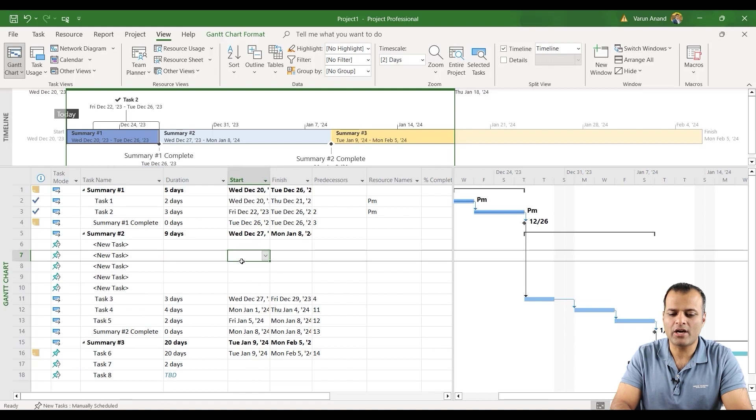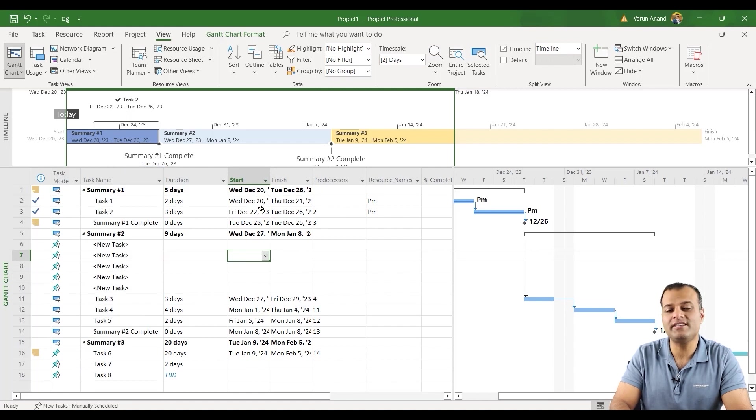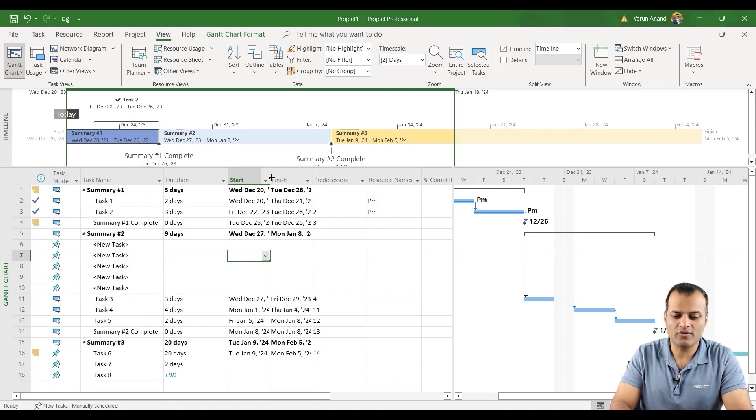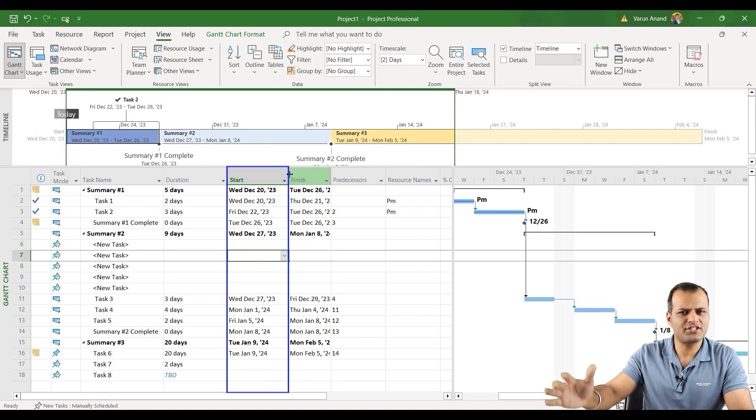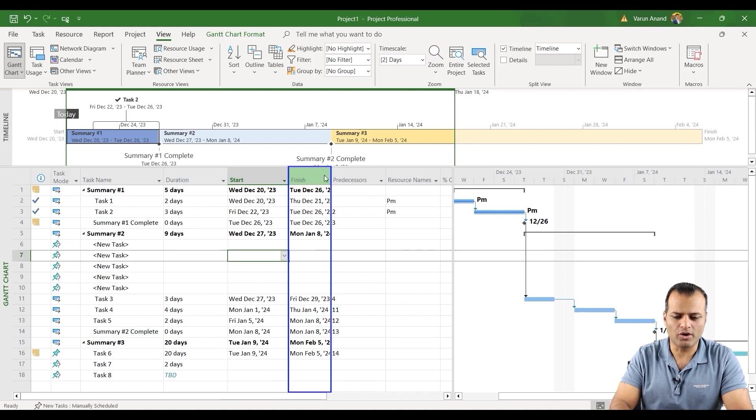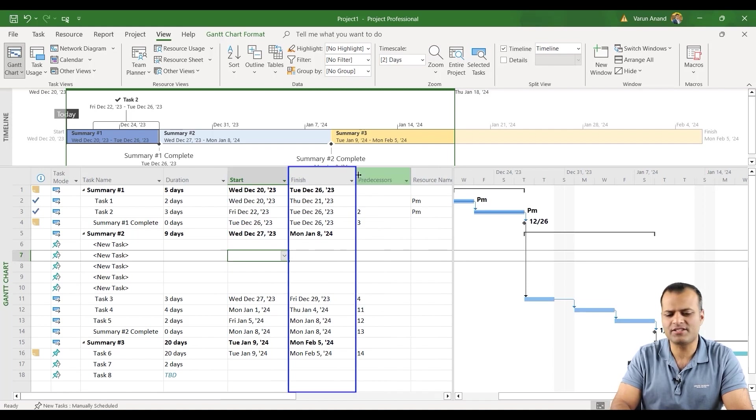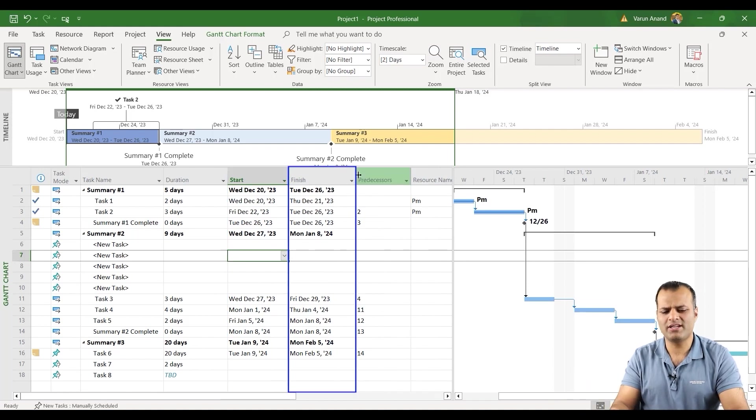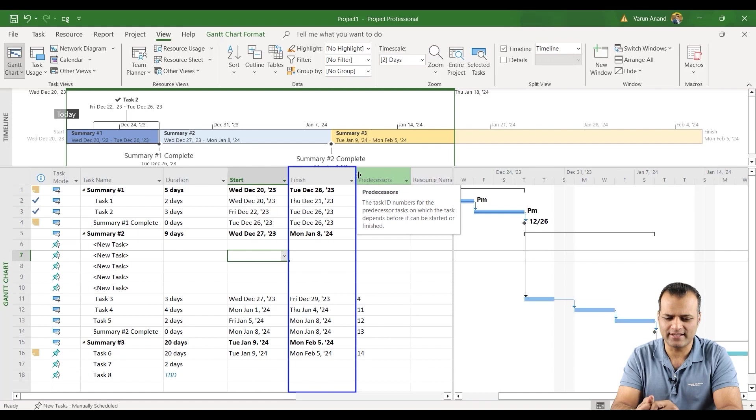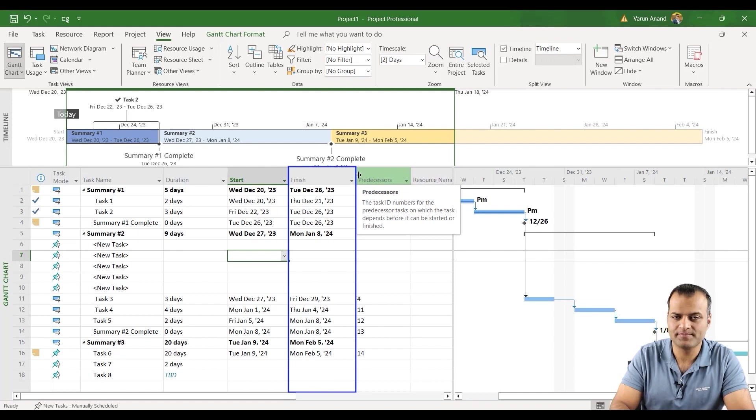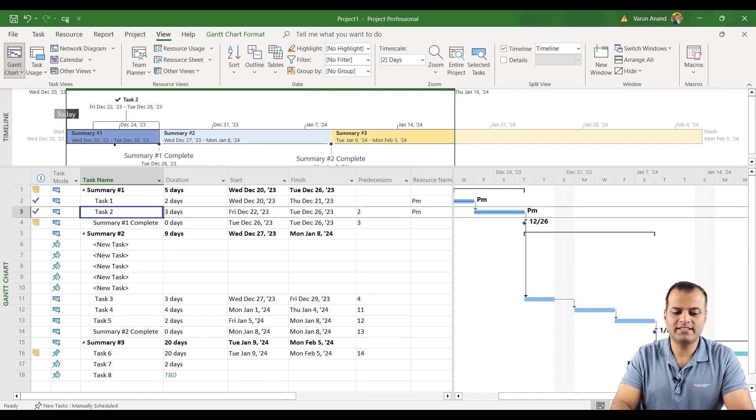But now another way is like you cannot read the complete date of the start or finish. So all you need to do is just hover over it and stretch it the way you want to stretch it. That's another shortcut, which is most commonly used to make it neat and clean as well.